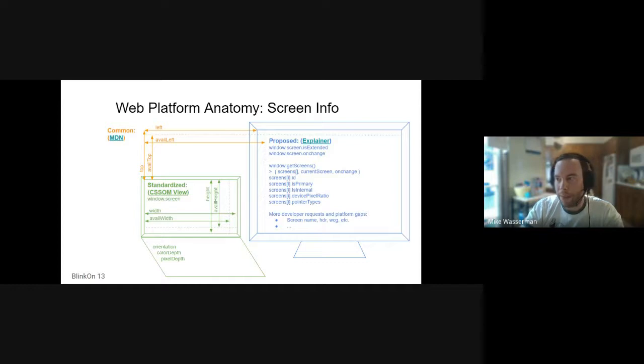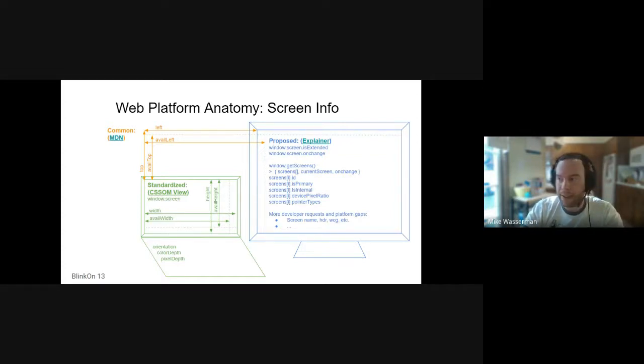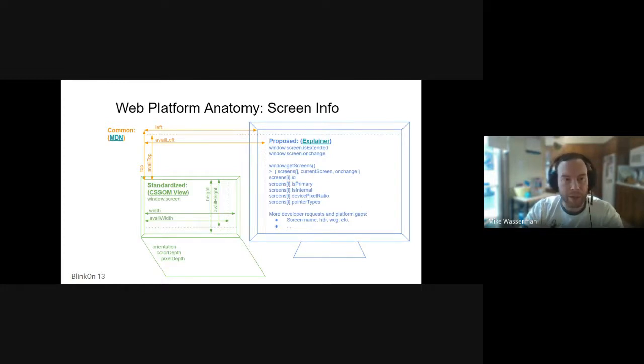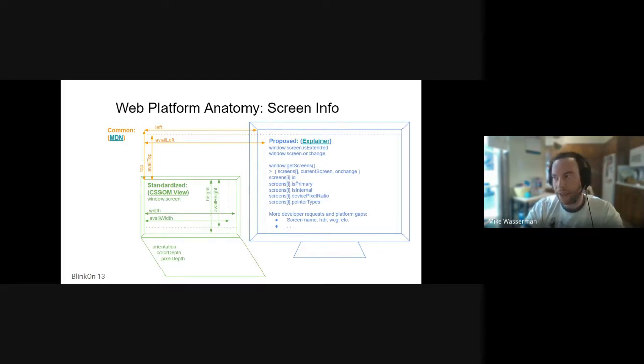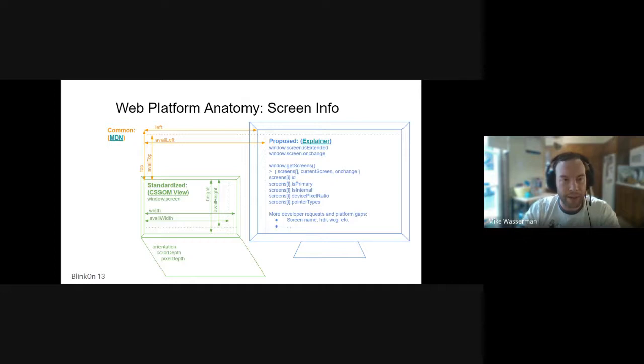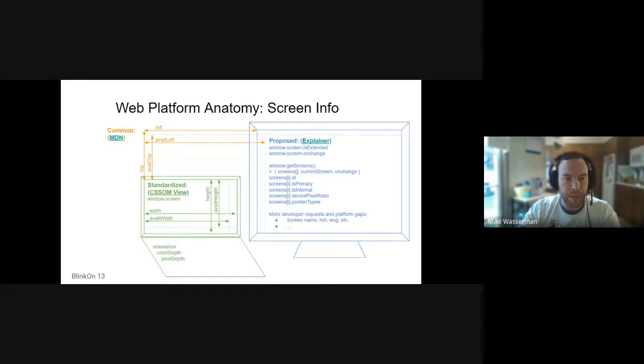That parallels the existing paradigm for window.screen to access the singular screen hosting your window. Here's a quick look at the anatomy of what's standardized on the little green laptop itself. You can get some basic information about each screen connected, like the width and height. Commonly available are left and top or available left and available top coordinates for the screen in a multi-screen space. We propose standardizing those properties and adding some new information about each screen connected so that applications can make use of this information to target the most appropriate screen for different circumstances, whether it be showing a presentation on an externally connected display like a projector or showing medical images on a high resolution device.